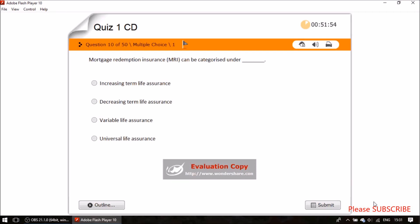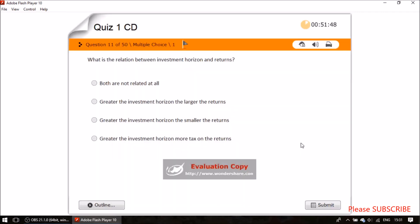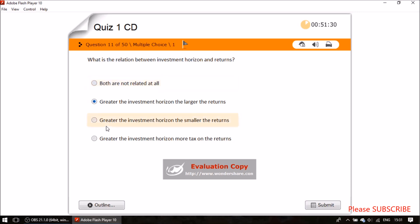Question ten: mortgage redemption insurance (MRI) can be categorized under which type? It is a variable life insurance. Question eleven: what is the relationship between investment origin and returns? Greater the investment origin, the larger the returns — option B is correct.